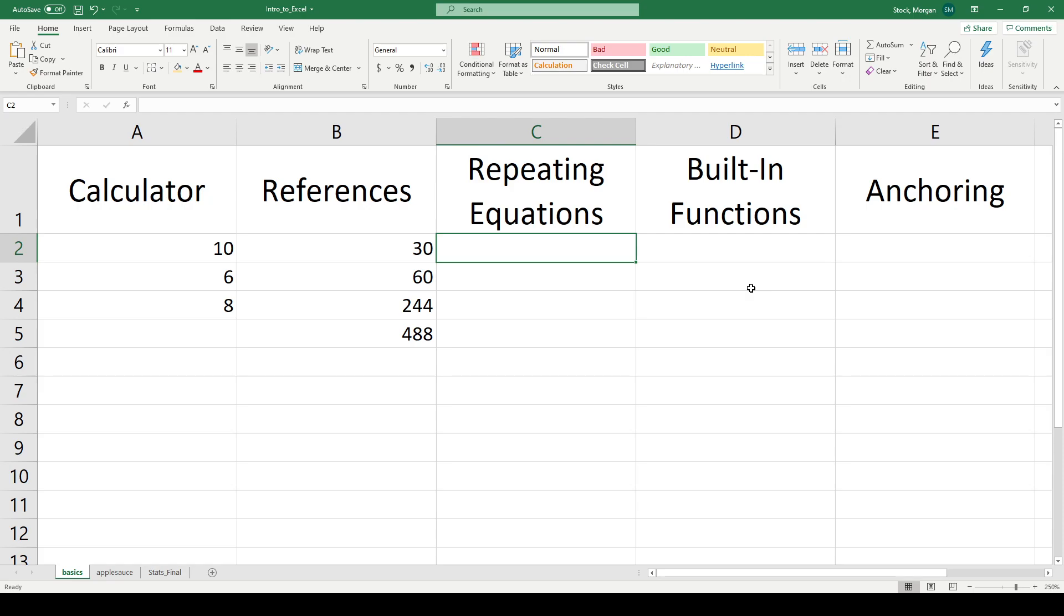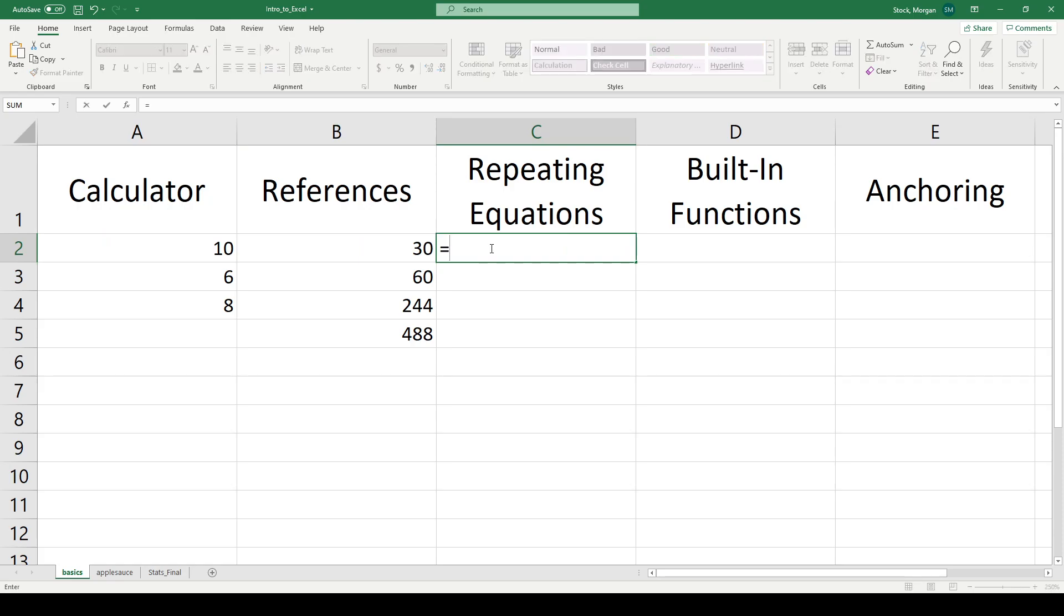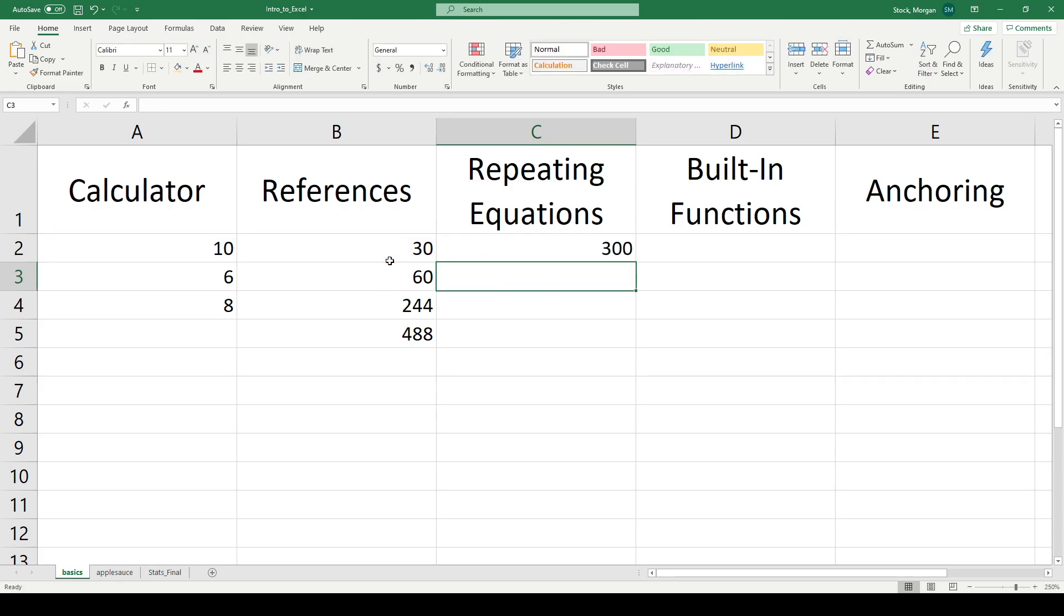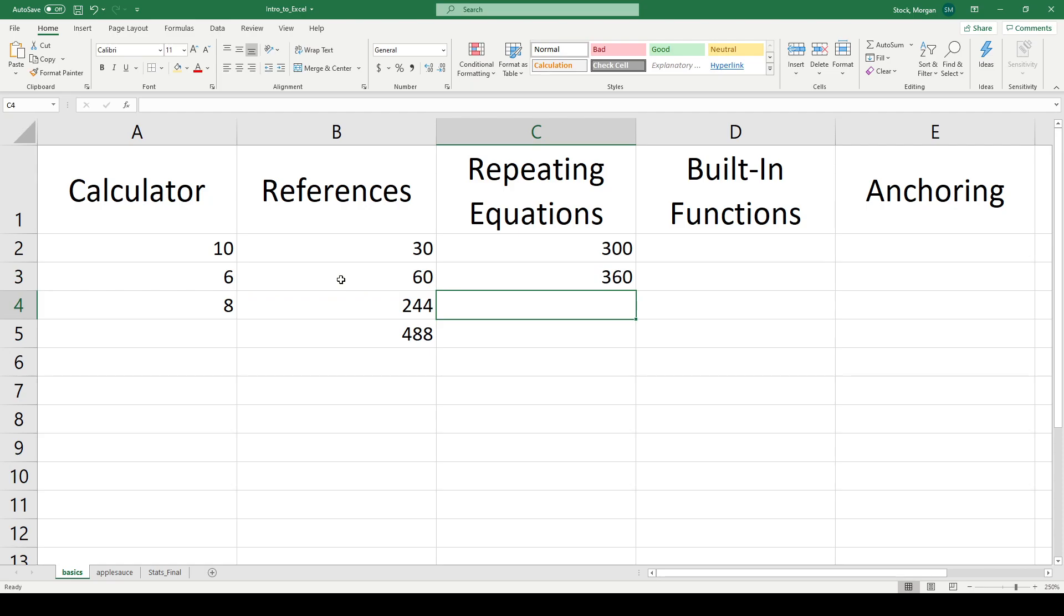The third thing we want to look at is how to repeat an equation. We want to live by the philosophy do it one time, write one equation, and then duplicate it infinitely many times. So let's say I want to multiply together the data that lives in column A with the data that lives in column B. So I can say A2 times B2, and it will give me the result. And then I can repeat it A3 times B3, and there's my result. I don't want to have to do this again and again and again, though.